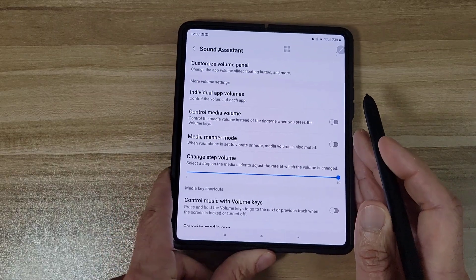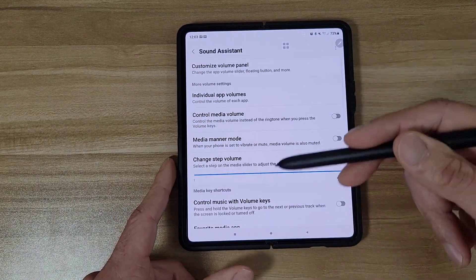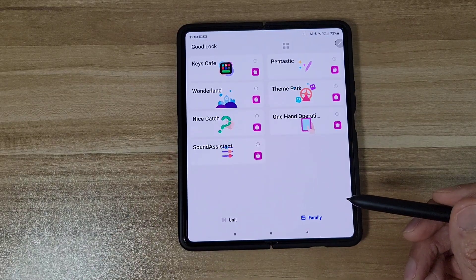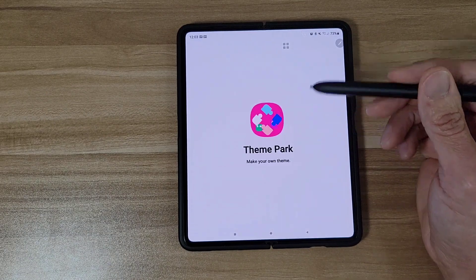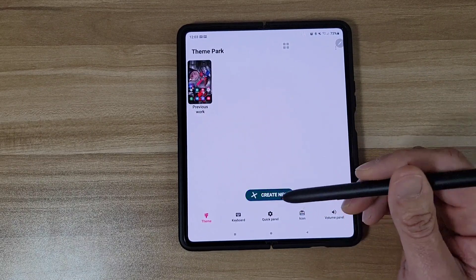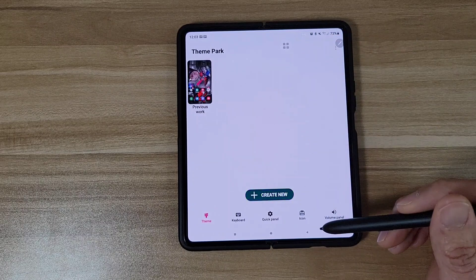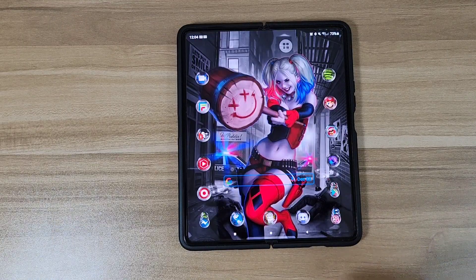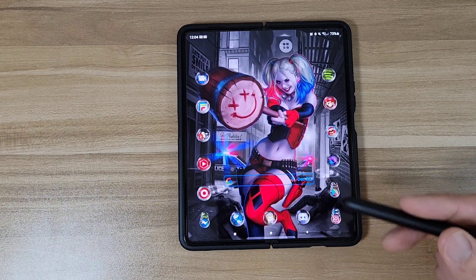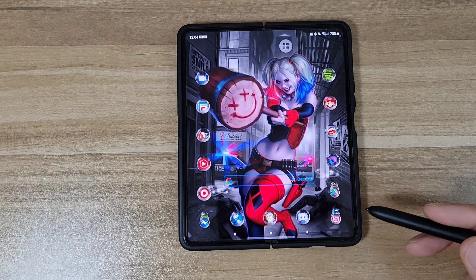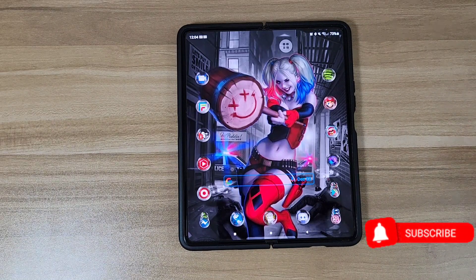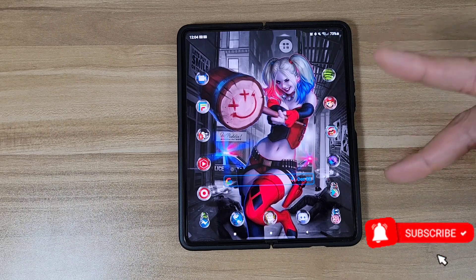There are a ton of different options in here — I highly encourage you guys to get this app and try it out. There's also Theme Park where you can change your theme, keyboard, wallpapers, and pretty much anything. That's going to do it for today's video. I highly recommend you try out the Good Lock app — it's super cool and super useful. If you've got any questions or comments hit me up below. Smash that like button, smash that subscribe button, and have a good day — peace out.